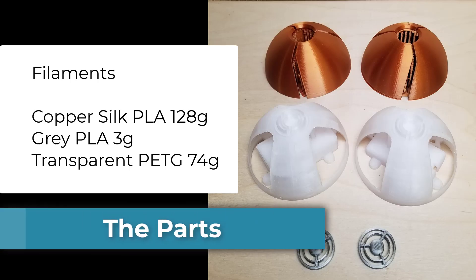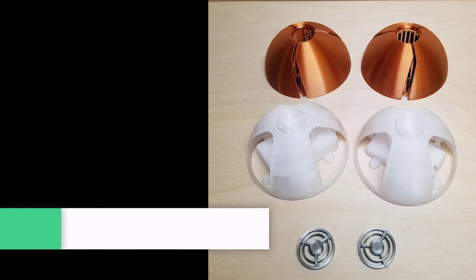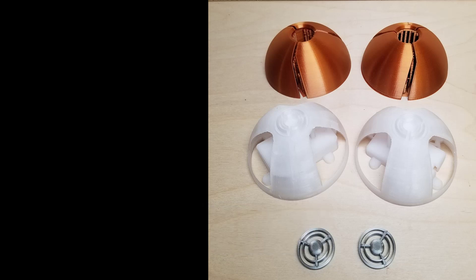For this project, we're going to need these things. 3D printed model parts. I use this incredible copper silk PLA, about 128 grams, 3 grams of gray PLA, and transparent PETG.